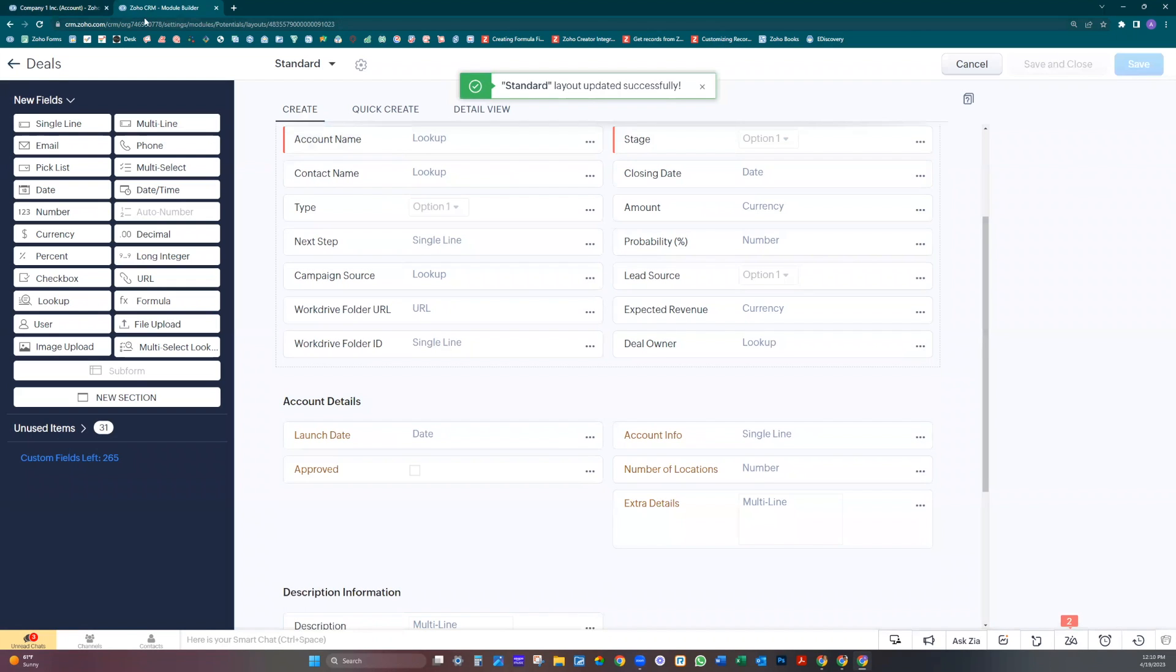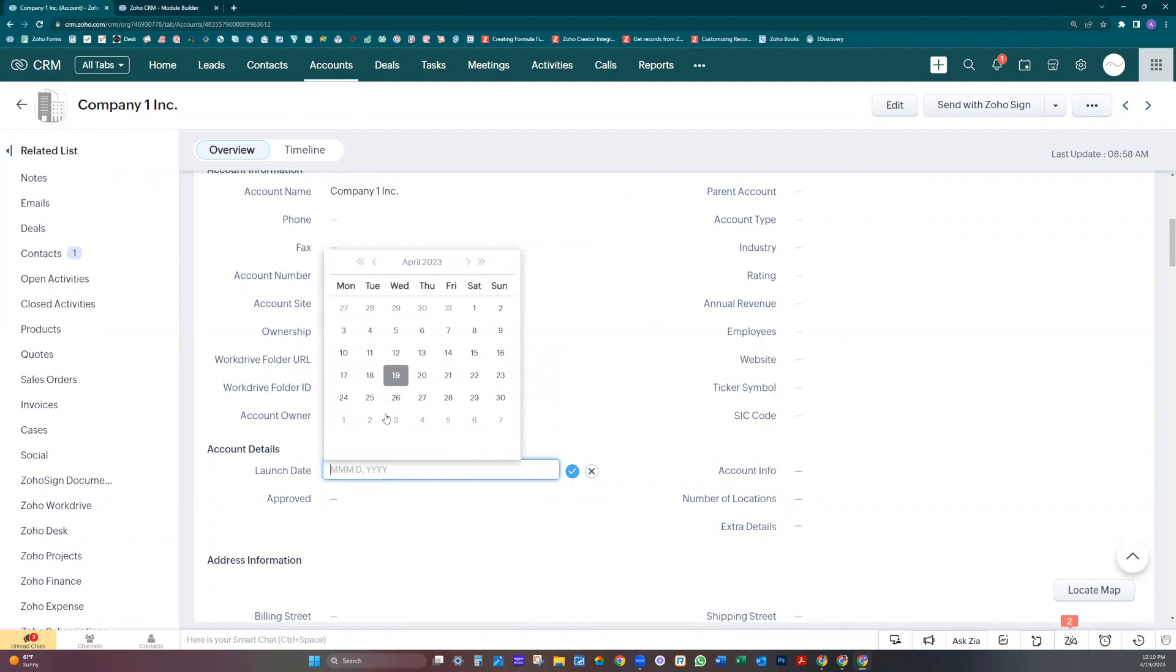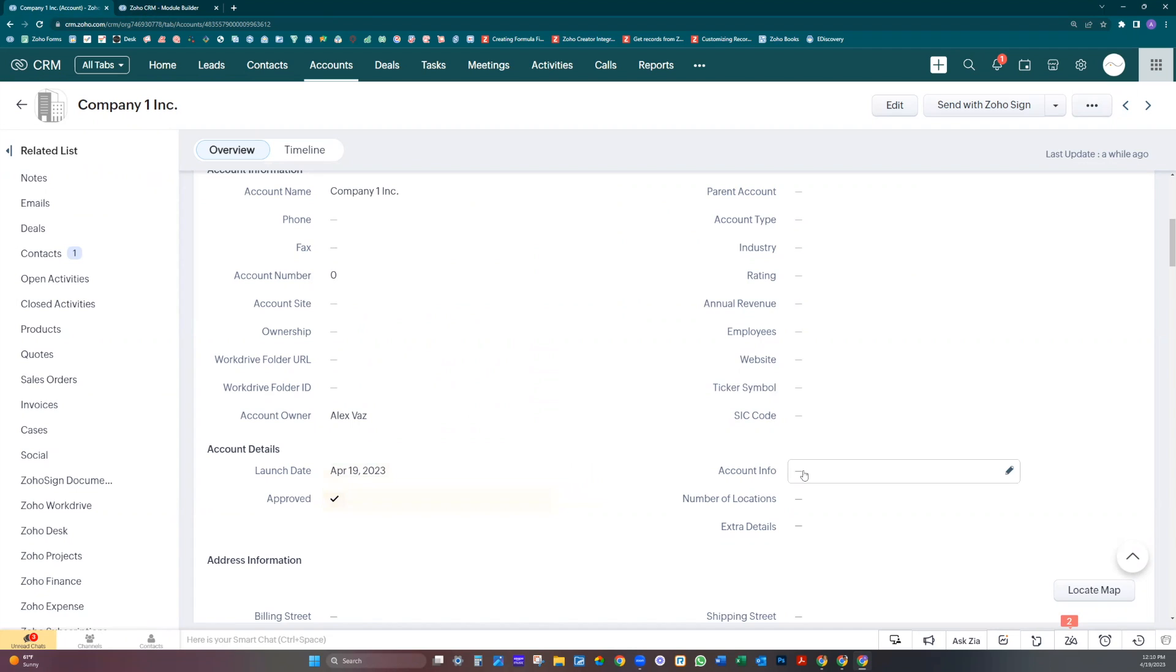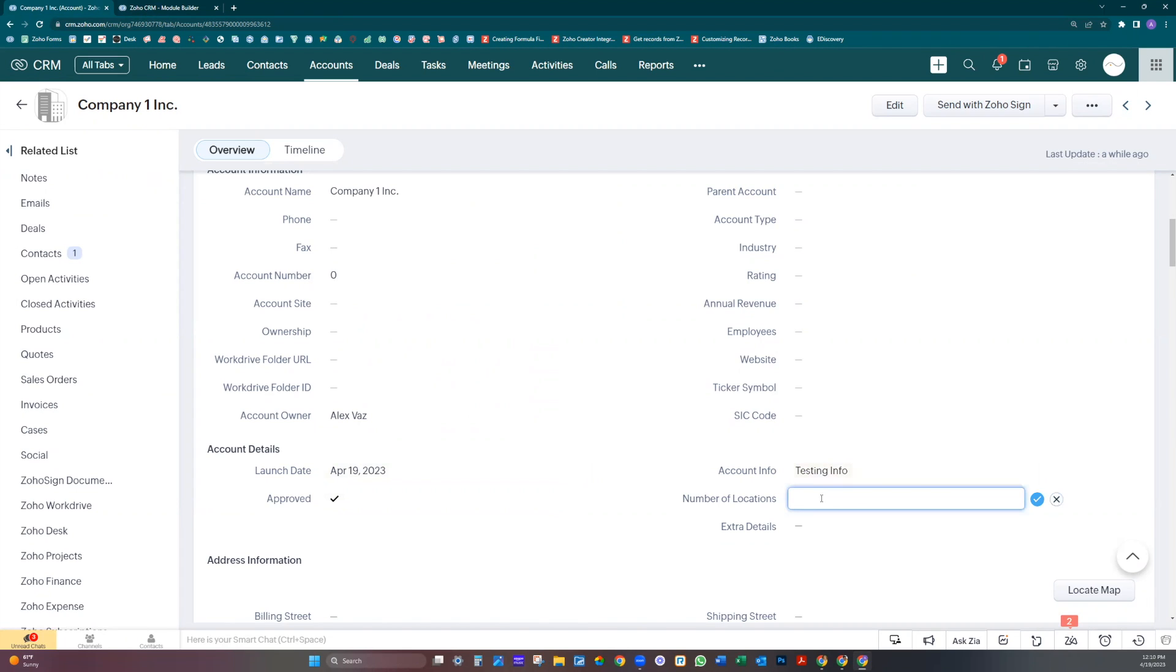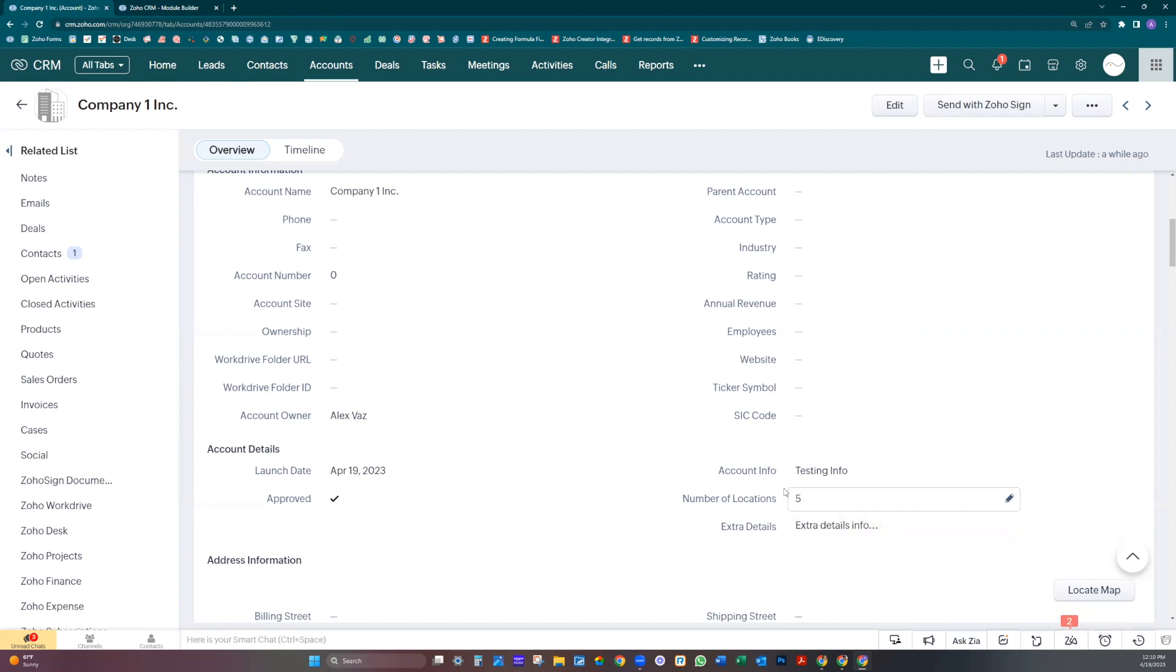Let's go back again to the company. Let's add information. Launch date, let's put today. Let's check approved. Account info, let's add past info. Number of locations: five. Extra details: info. And save.